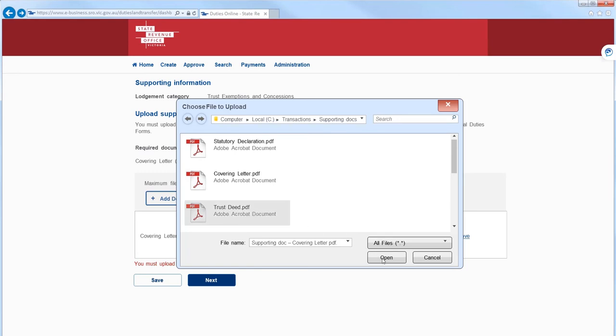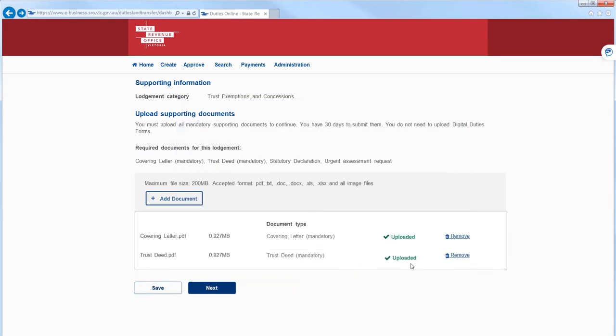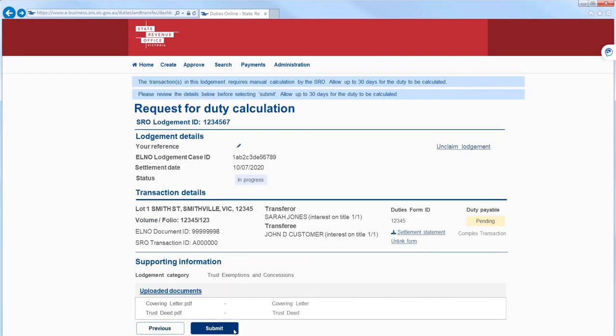When you're ready, select Next, review the lodgment details, and select Submit to initiate lodgment to the SRO.